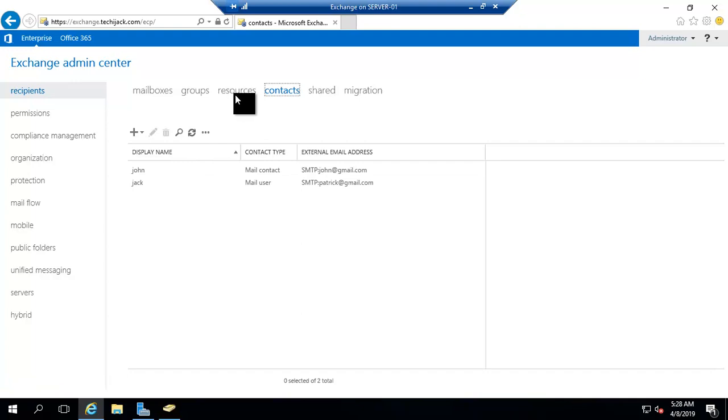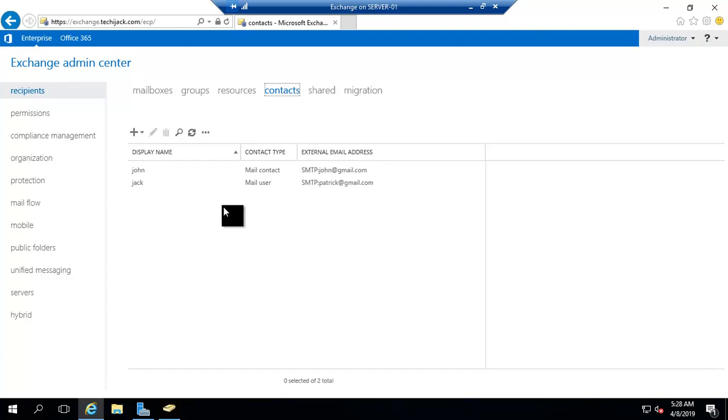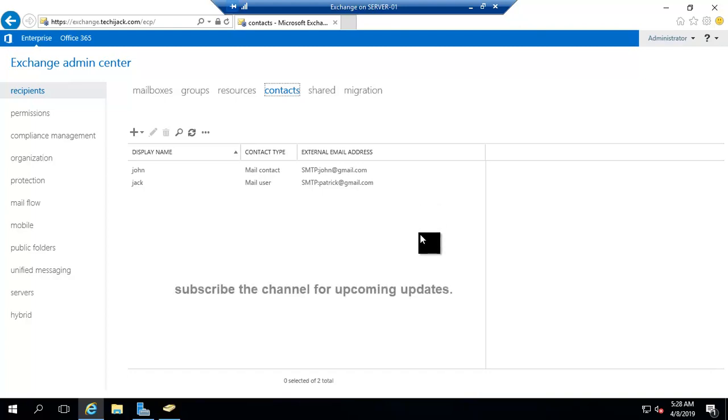Now the resources mailboxes and the shared mailboxes, we will be covering in our next video. After that we will be checking our email flow by sending some emails to our users and groups. Please subscribe the channel for more coming update videos. We will see you in the next video.